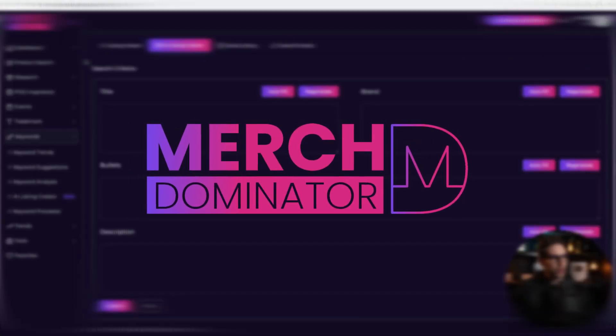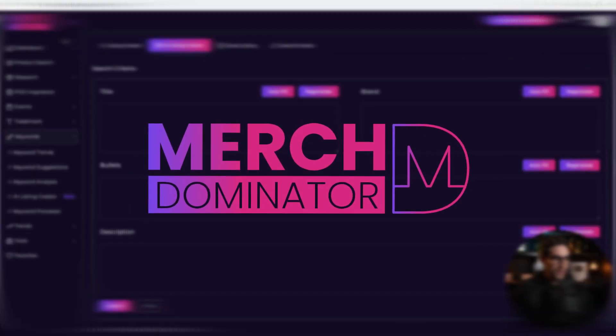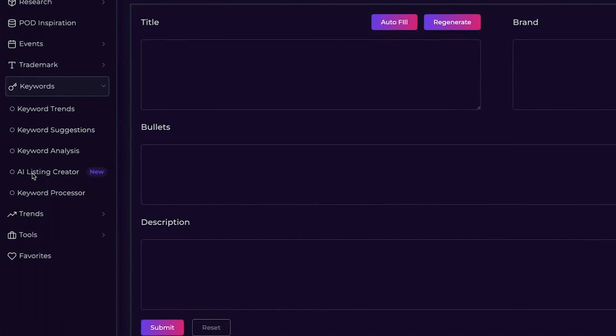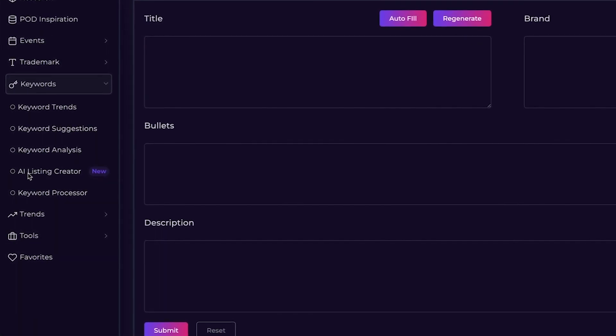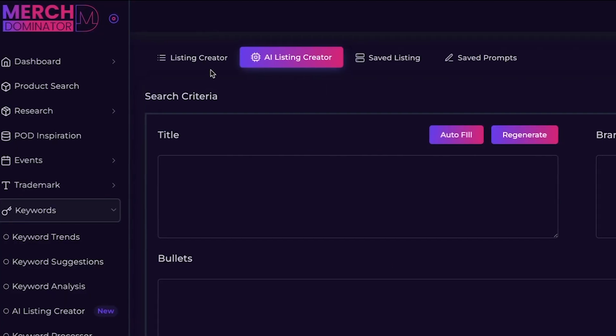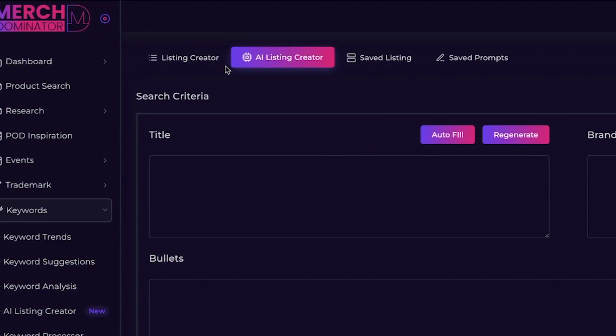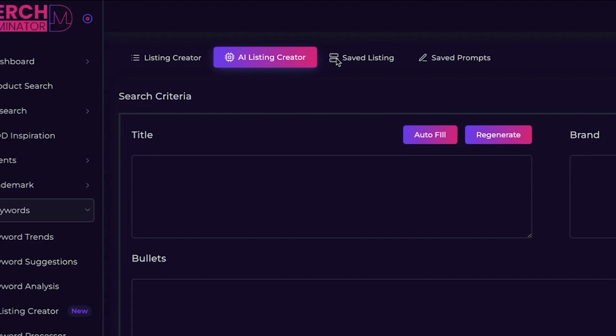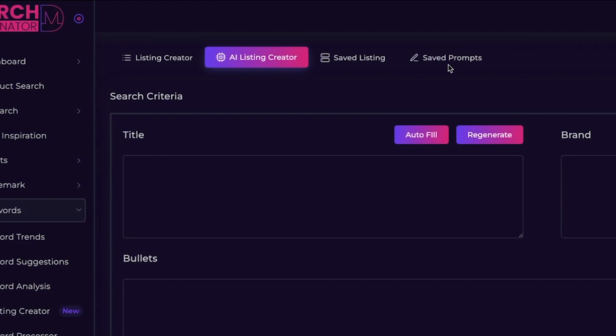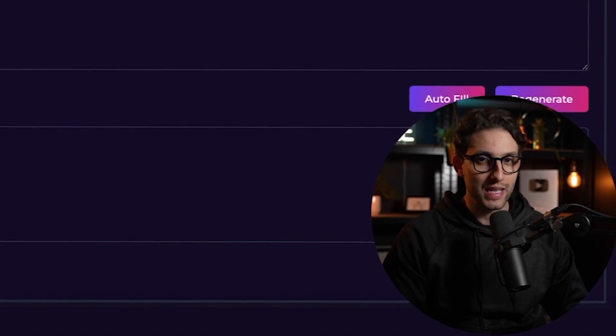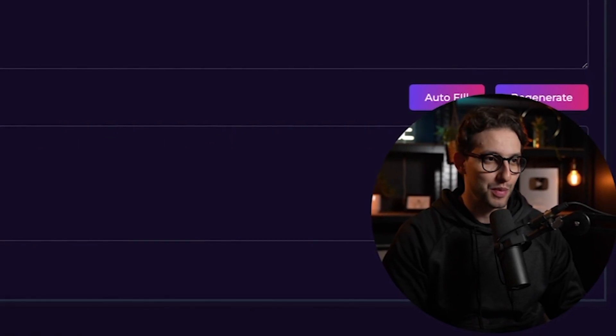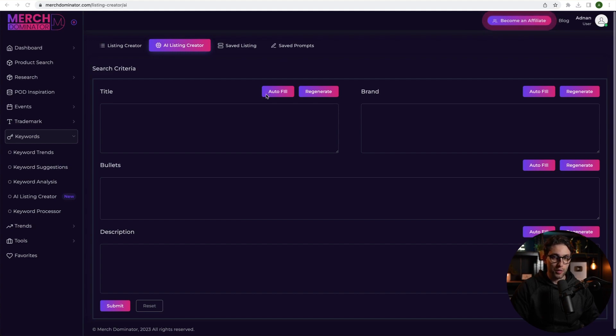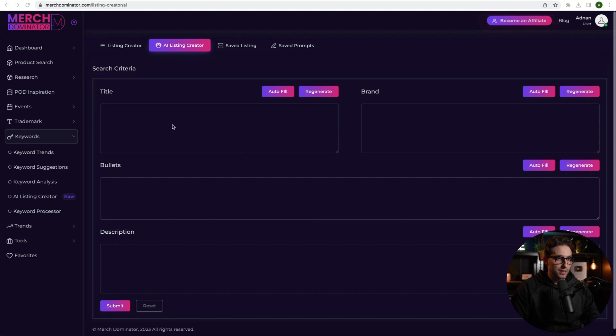So I'm going to be using Merch Dominator for this. And we've created the AI listing creator, completely brand new tool out of the box. Now we have the listing creator, the AI listing creator. You can also save your listings and save the prompts. Guys, what you're about to witness is completely unheard of right now in any print-on-demand research tool. And you're about to see it here first on Merch Dominator. So how does this work? Well, first, you're able to create your prompts.